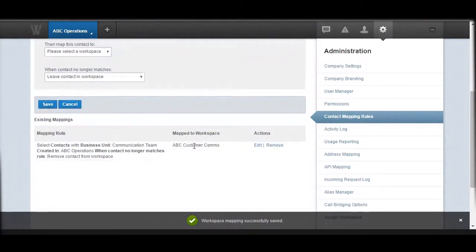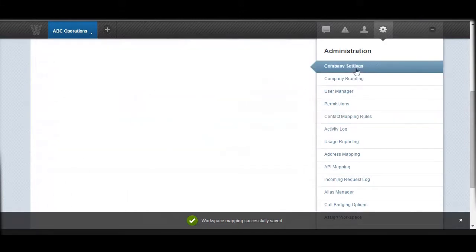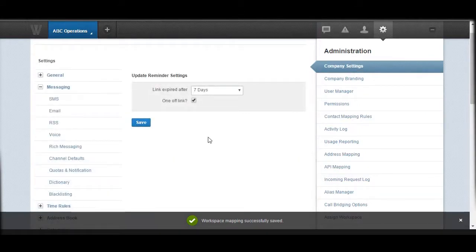Another important thing before you do the contact imports is to define your default notification options. To do that, you need to go to your company settings. This is essentially where you can define, once you publish, the URL or link where contacts can go to update their information.